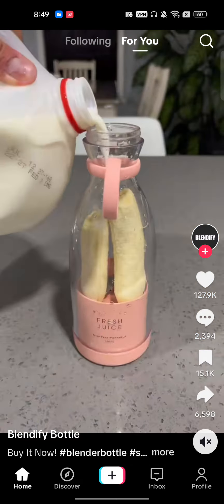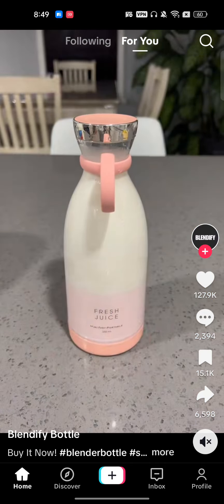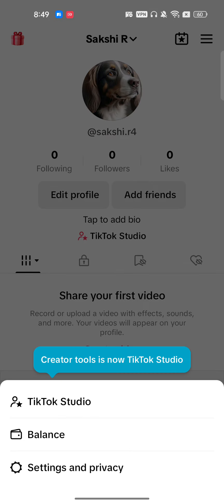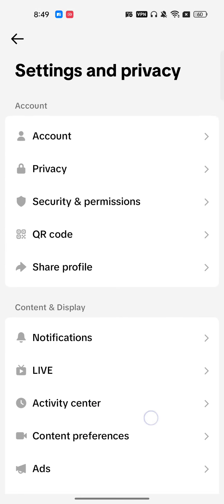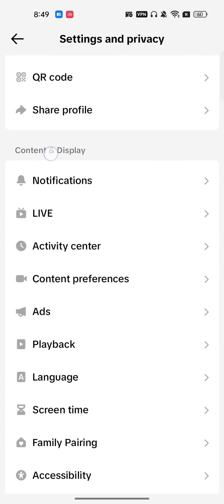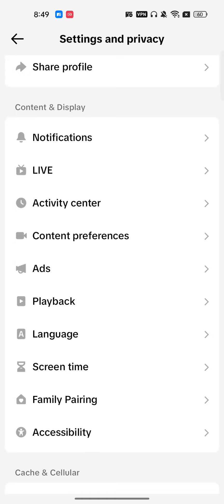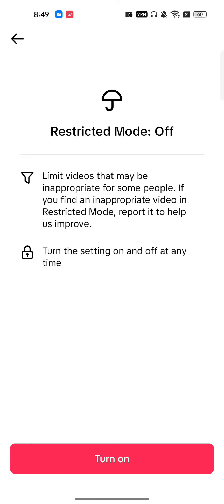Hello everyone. In this video I'm going to show you how to disable restricted mode on TikTok. In the bottom right corner you will see your profile icon — tap on it. On the top right you will see the three horizontal lines, again tap on it. Now go to Settings and Privacy, scroll down a little bit to Content and Display, and you will get the option Content Preferences — tap on it.